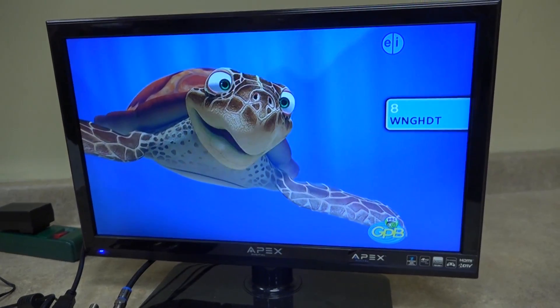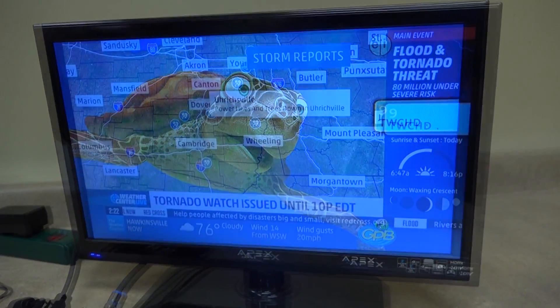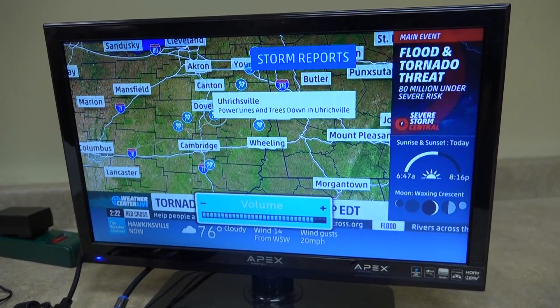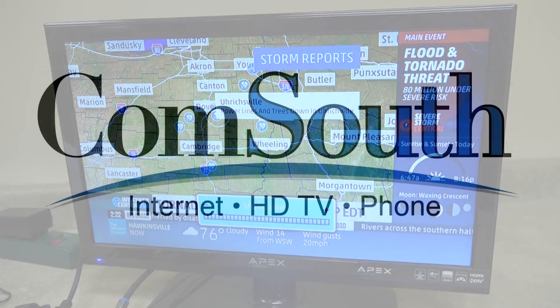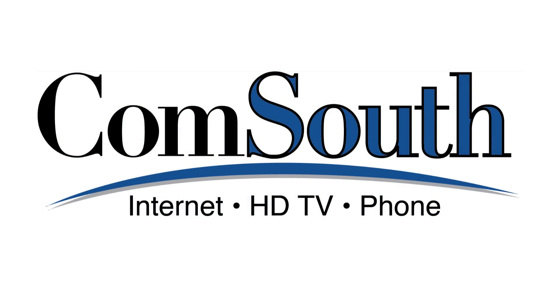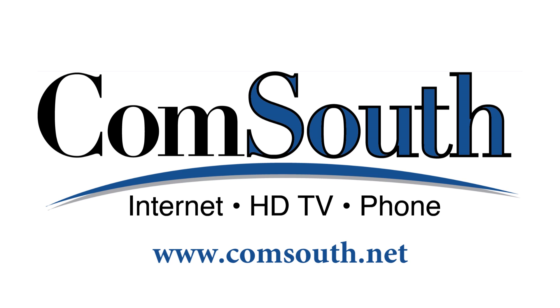Congratulations! You have now set up your DTA and can enjoy the crisp pictures and clear sounds that digital television offers. This has been a presentation by CommSouth. Be sure to check out our website at www.comsouth.net. Thank you for tuning in.